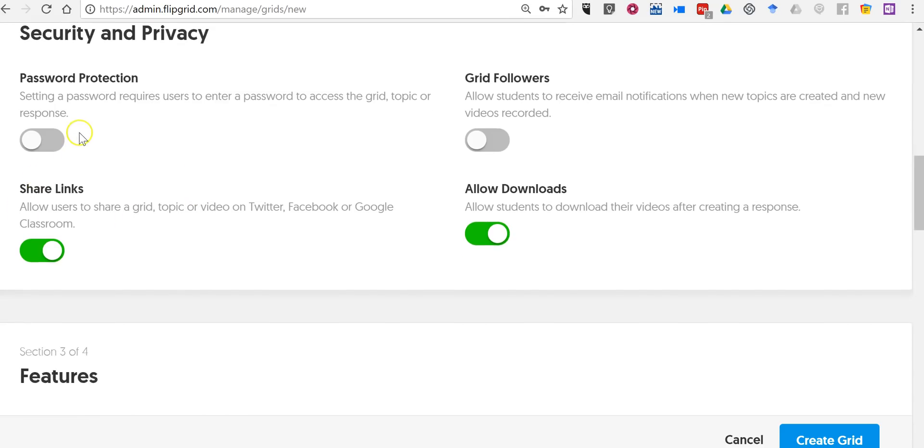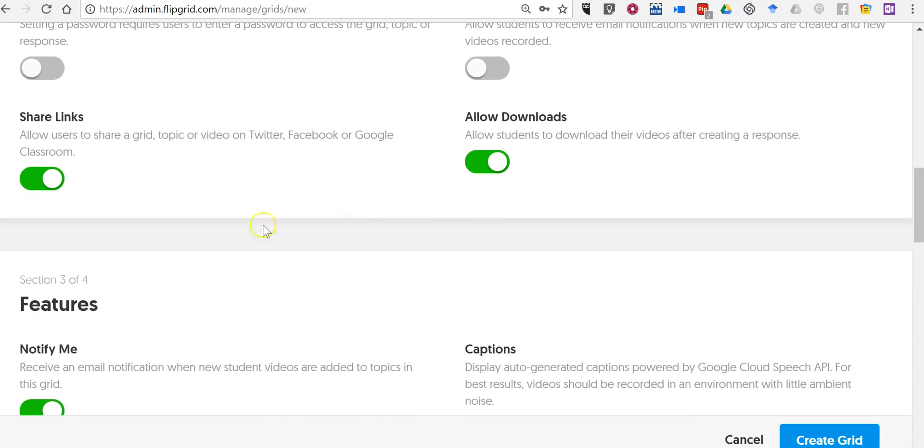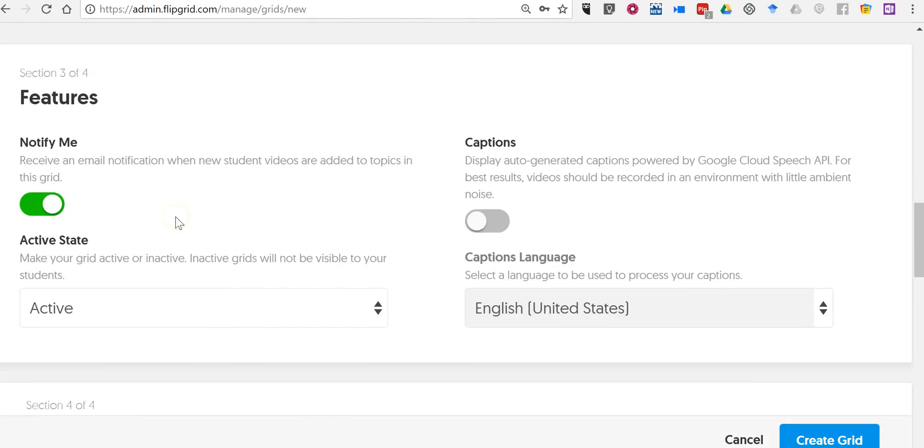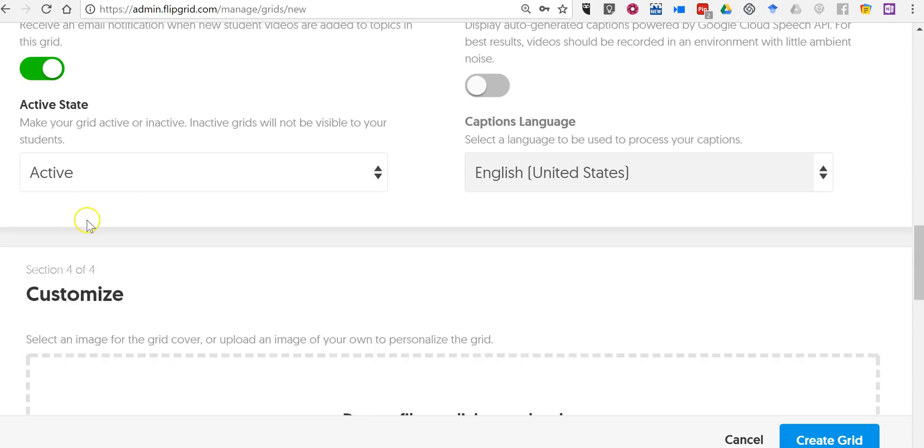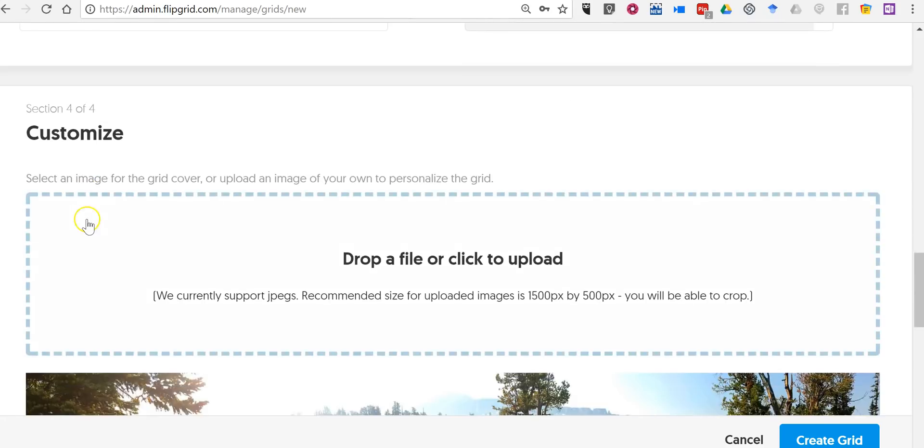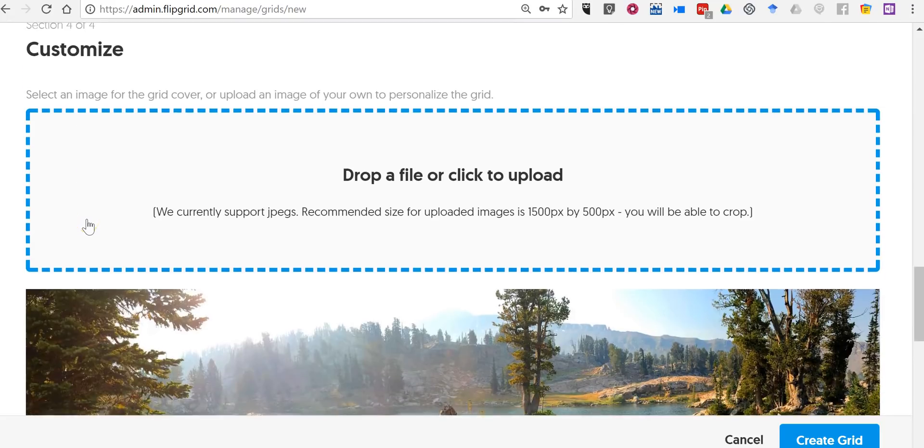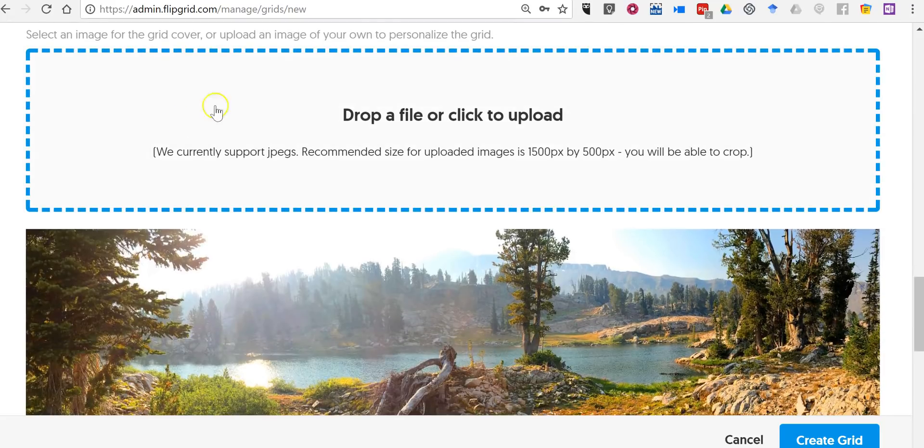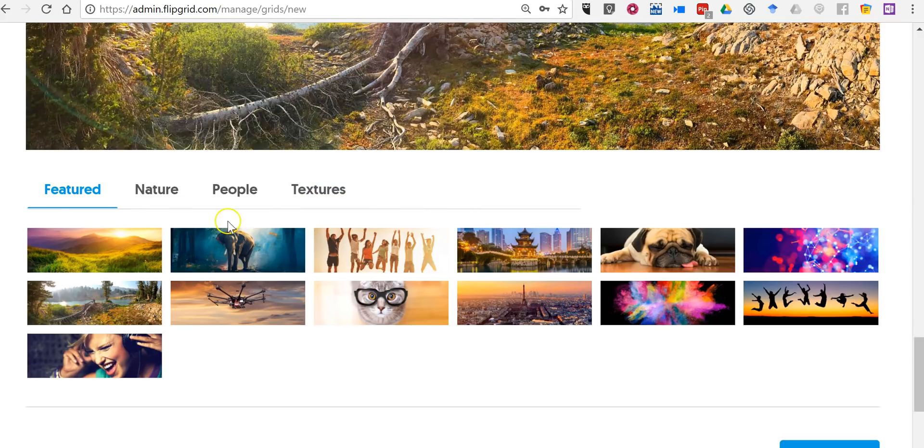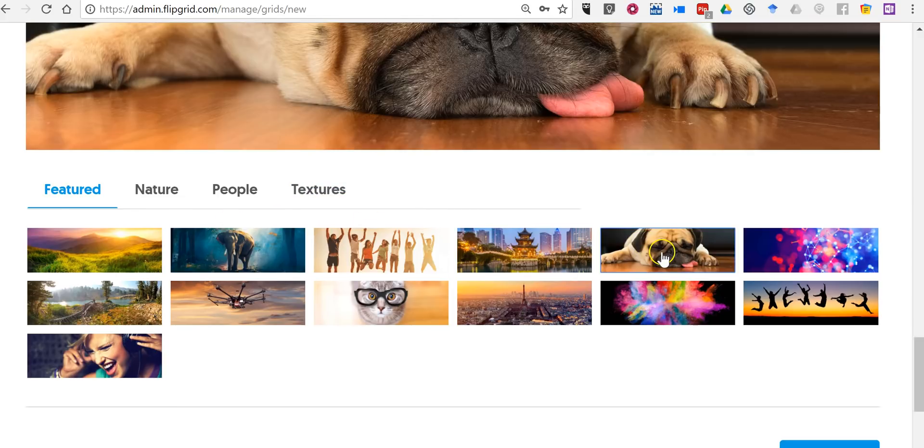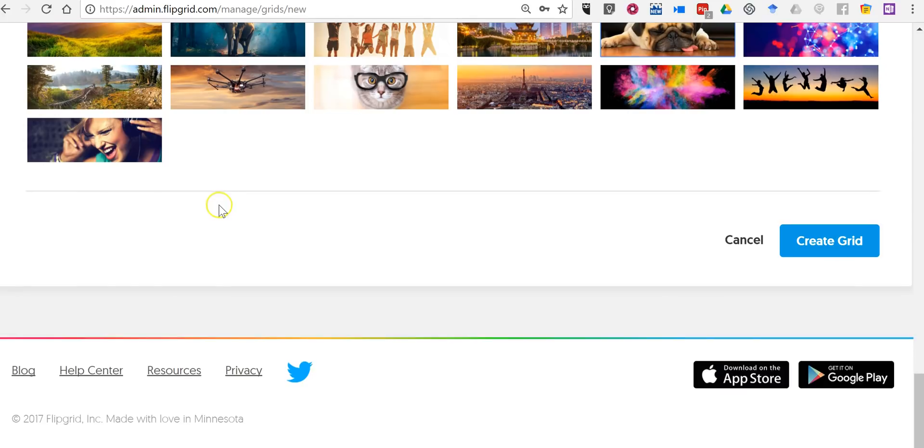Now you can password protect your topics if you would like to. You can allow your students to download their videos if you like. We also have this caption option and you can choose a banner image if you would like. You can upload your own or you can pick from the gallery of pictures. Now let's create the grid.